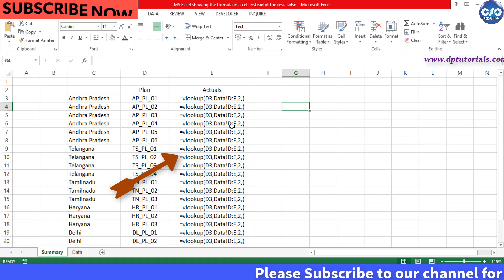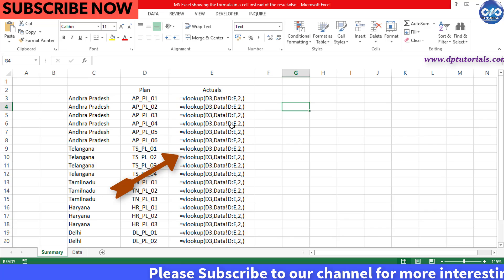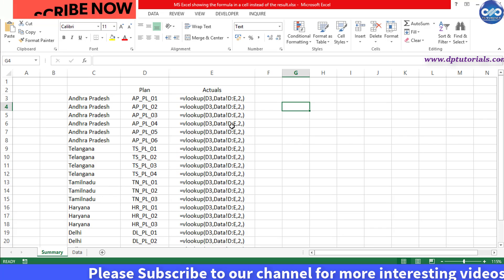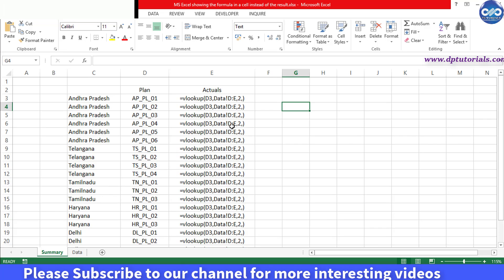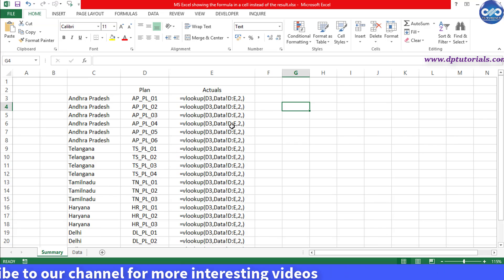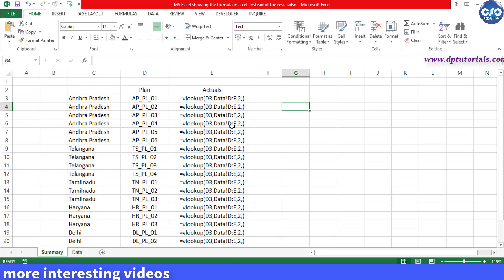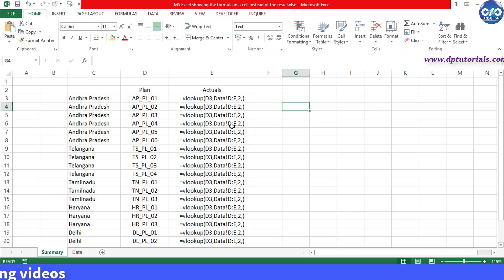In some cases when we get the system dump of data, Excel sheets might face this problem of not showing the result when you enter some formulas. So let us understand this problem with an example in this video and see how to resolve the issue.